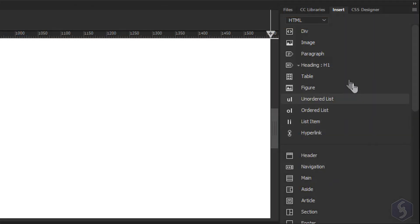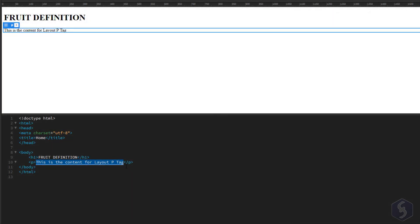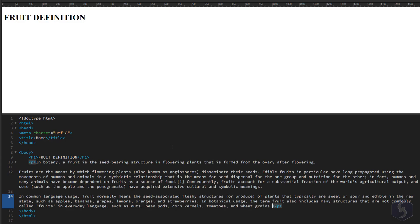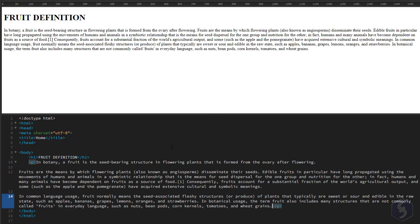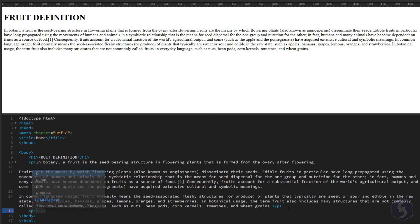You can also go to Paragraph to add a text paragraph tag. Each paragraph tag starts from a new line, making it easier to read and edit.